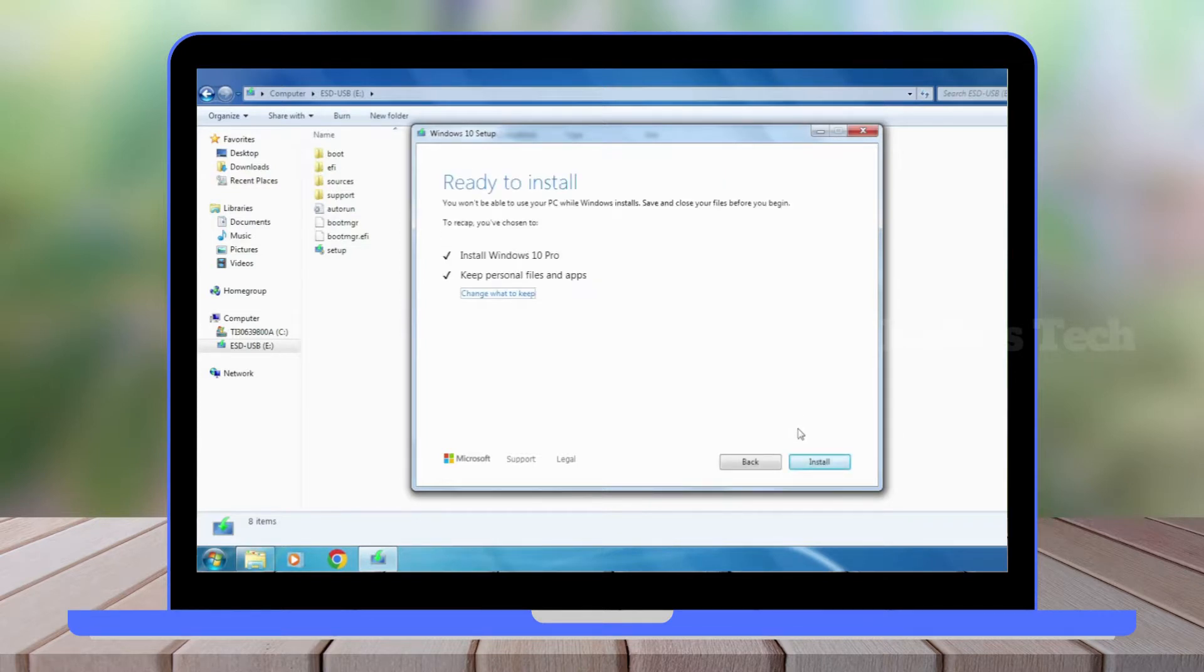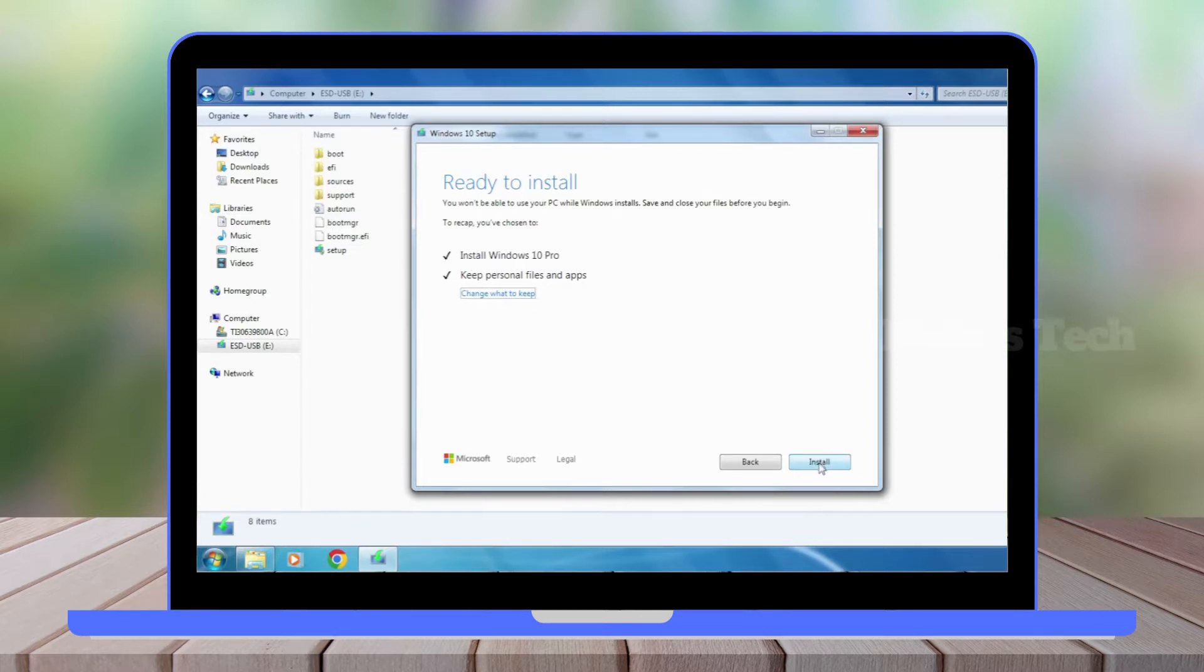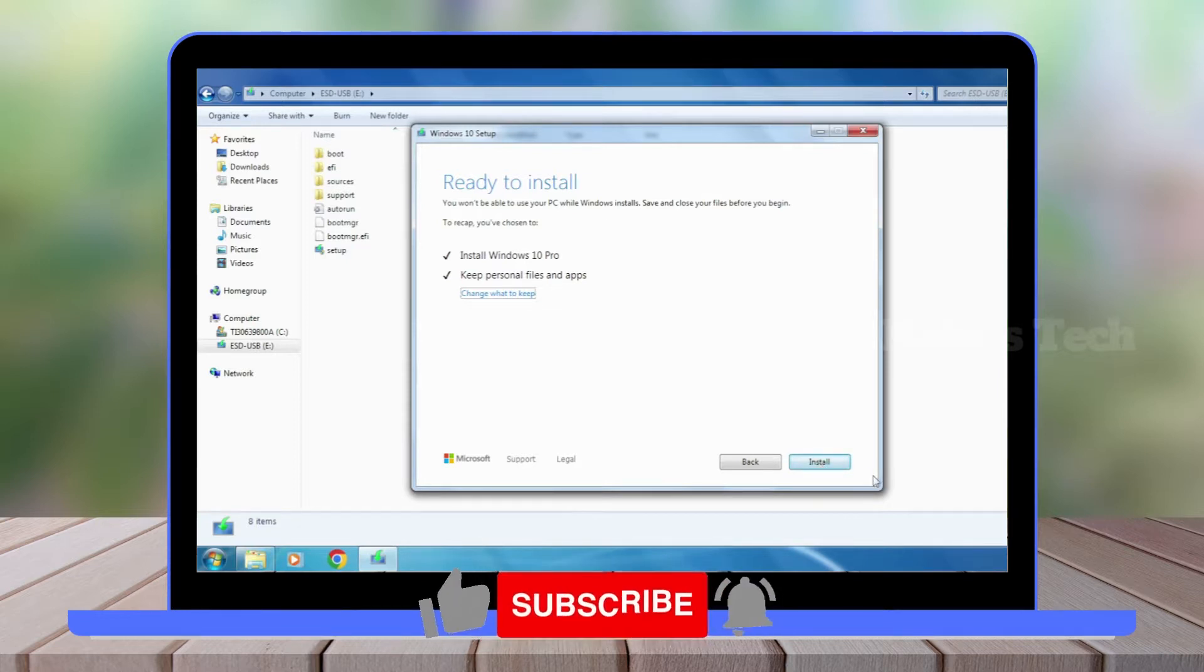Now Windows 10 is ready to install. Click Install, and you will not get that error again.